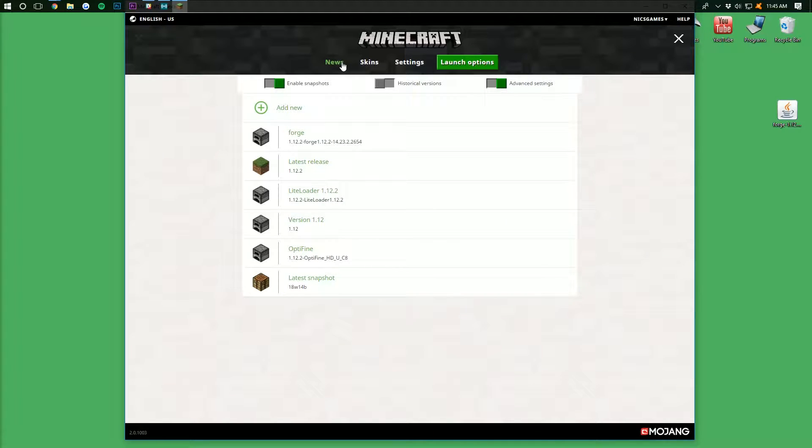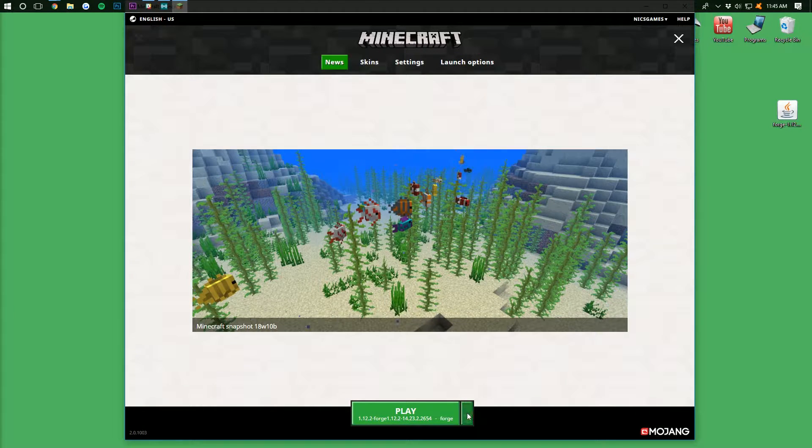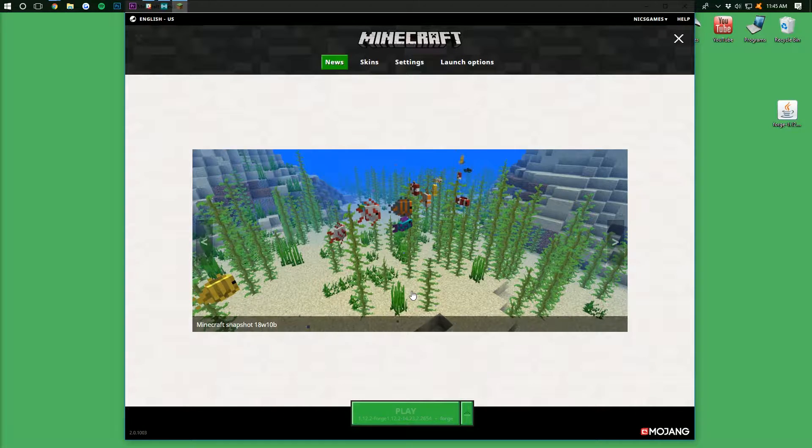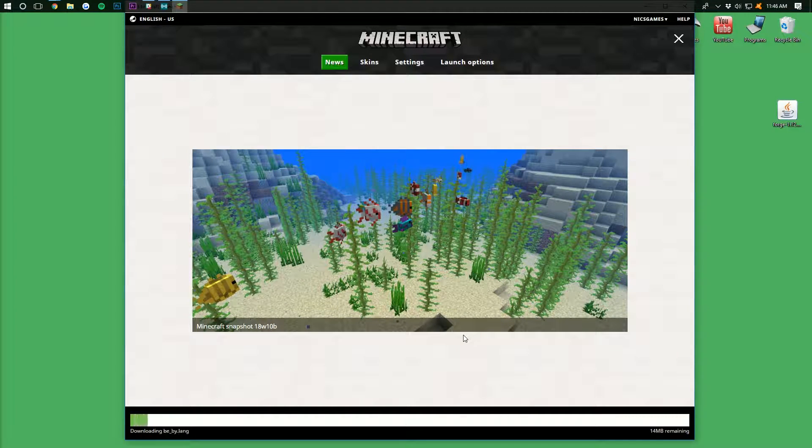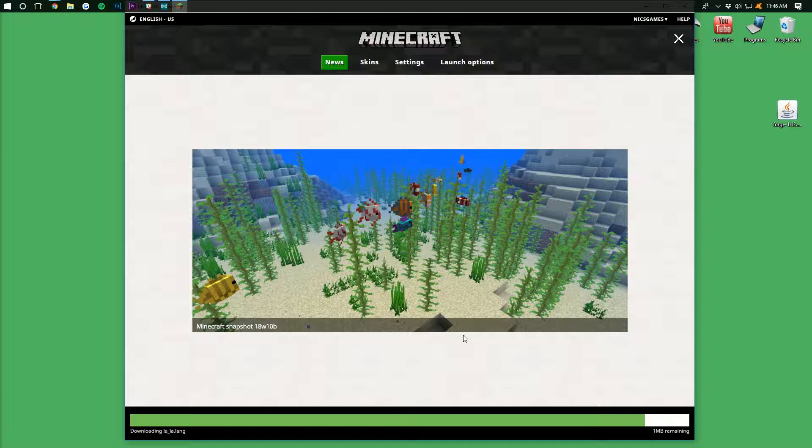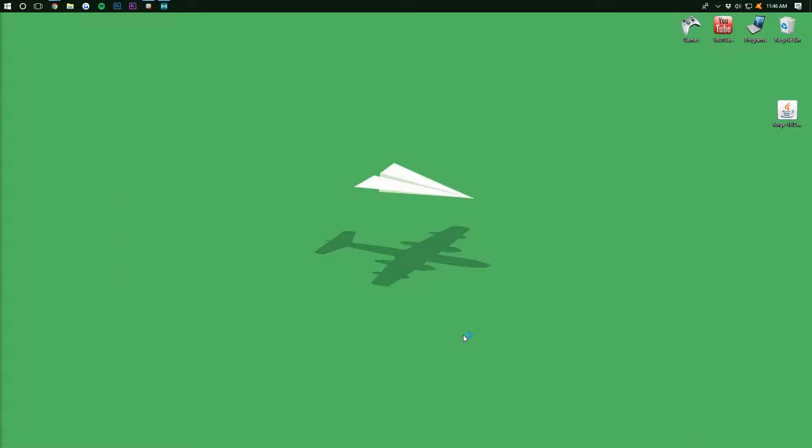It will now allow us to go back to News here, select the Forge profile again, click Play, and it should work. If it doesn't, post it in the comment section down below. I'll reply to every single comment we get, and I will try my best to help you. But, yeah, now we can go ahead and launch into Minecraft, and I'll see you guys on the main menu.